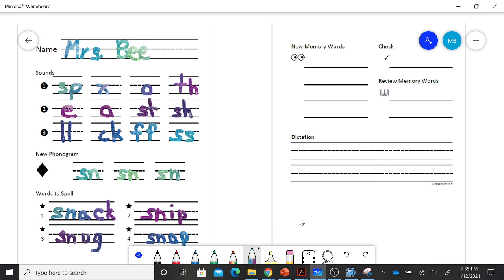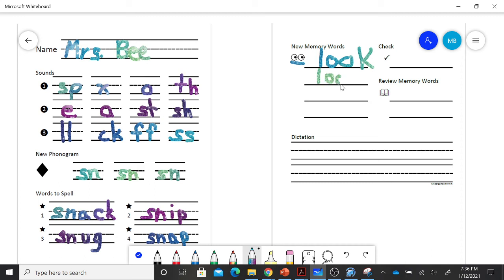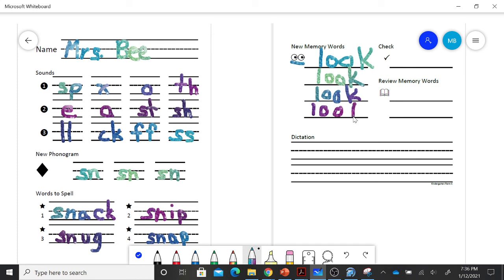Our new memory word today. I love this little guy right here because he is exactly what our new memory word is all about. And our new memory word is look, LOOK. See how it looks like two eyes just like him? Look.